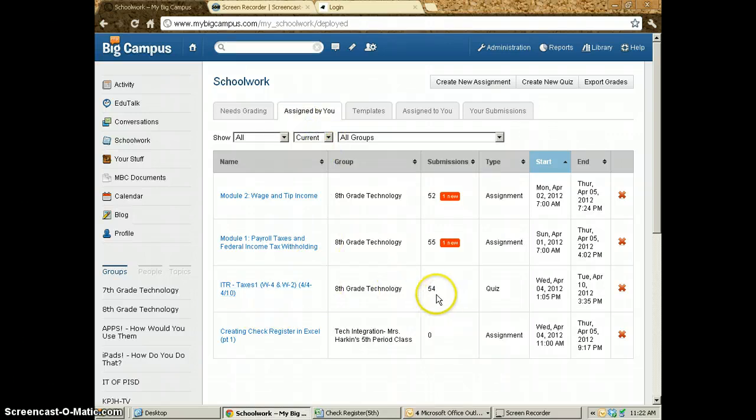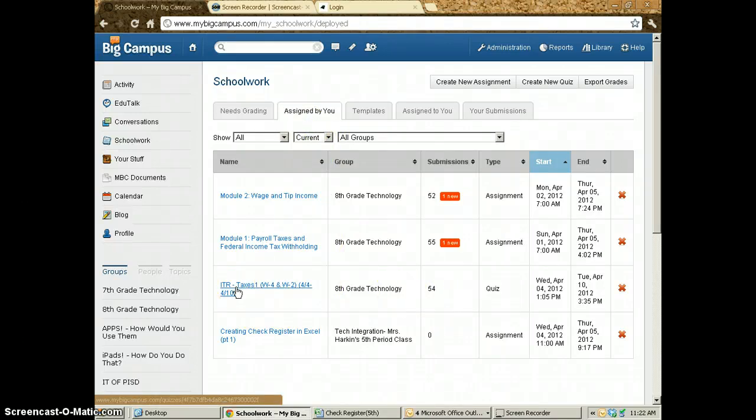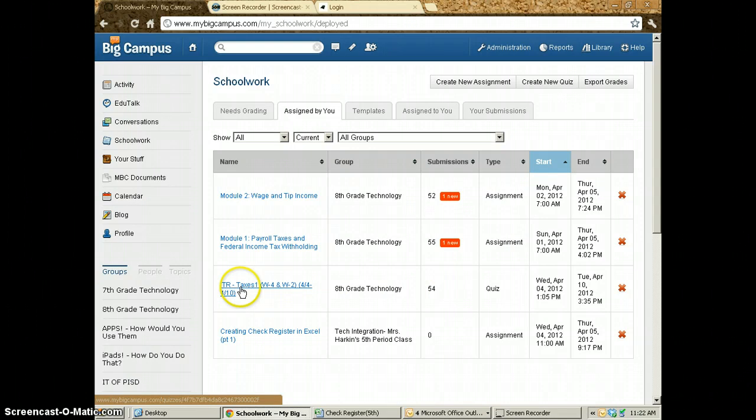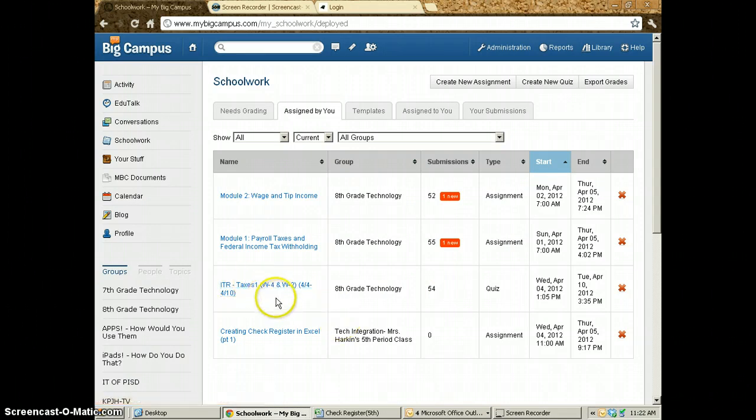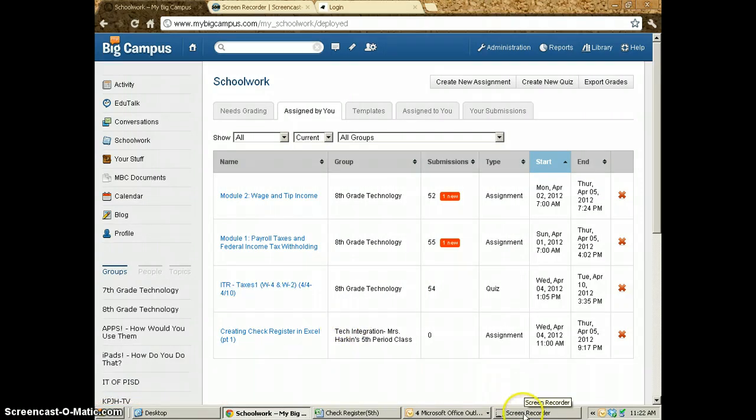As you can see, 54 people have currently taken my ITR test. When I click on this, I'm going to pause the video just for a second.